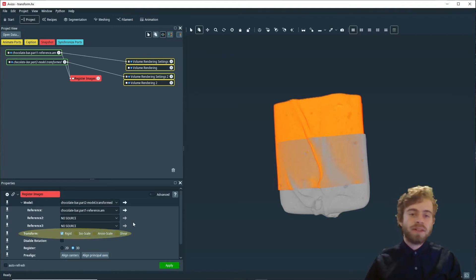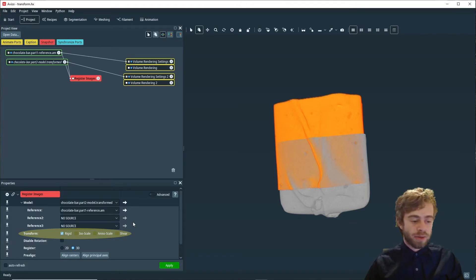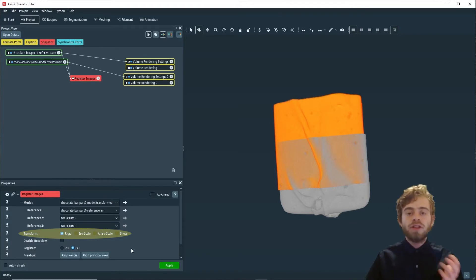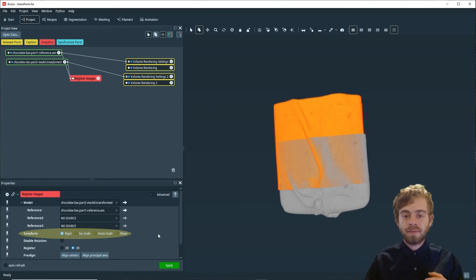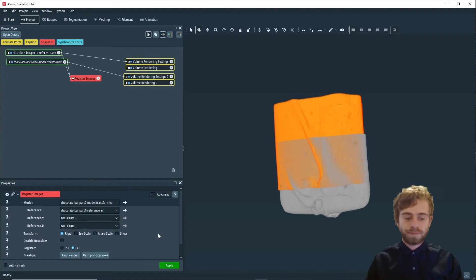There are four separate transform options you can choose from in the register images module. These control how many degrees of freedom we allow the module to move the dataset in the model port.